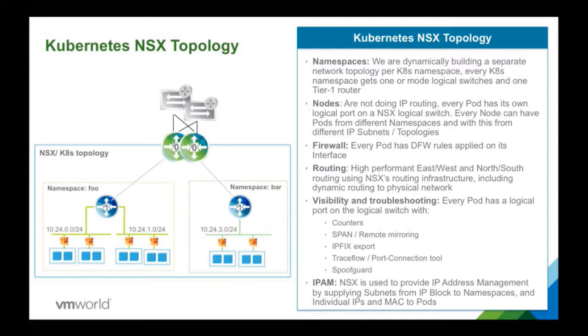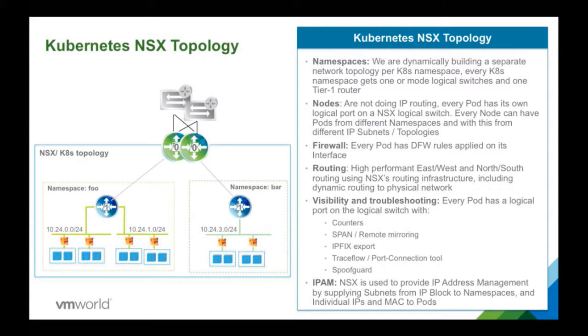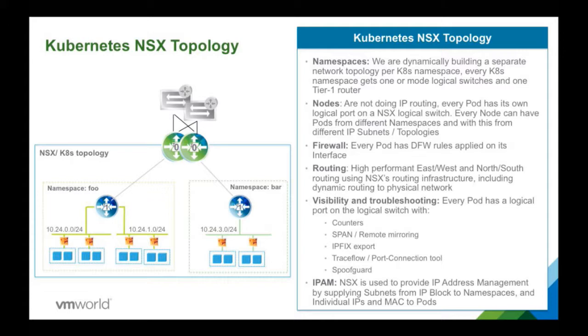And when pods get created, we connect them to that logical switch, give them an IP address so they can communicate. Those pod interfaces are logical ports on NSX just as VM interfaces. So we have all the features that a VM has on NSX. We can export IPFIX flow records for visibility. We can start a remote mirroring session so we can send the traffic to an analyzer station. We have simple things like counters and everything that you have in a VM including spoof guard to secure the pod, to make sure that the pod always only uses the IP address and the MAC address that is assigned to it.